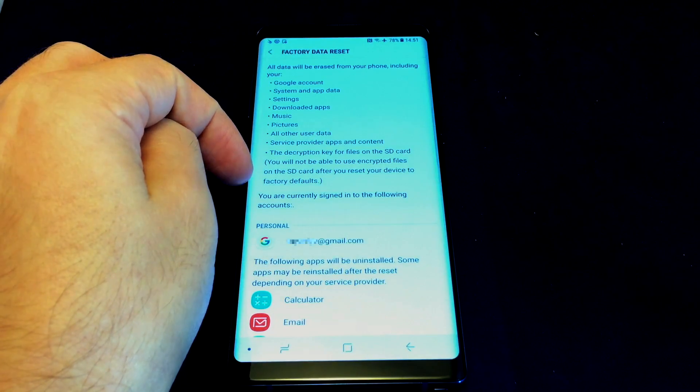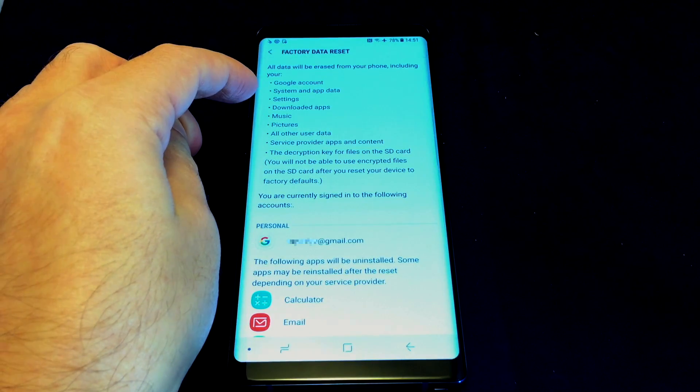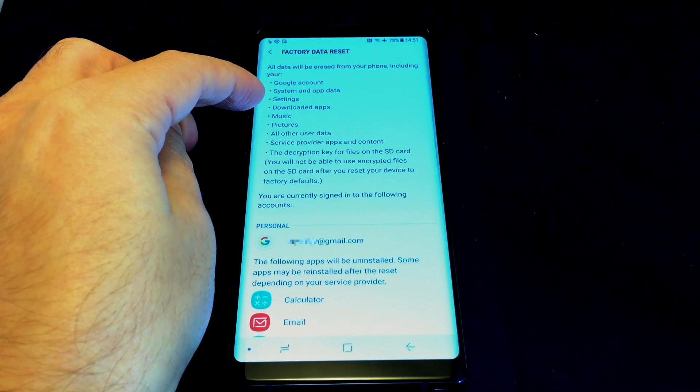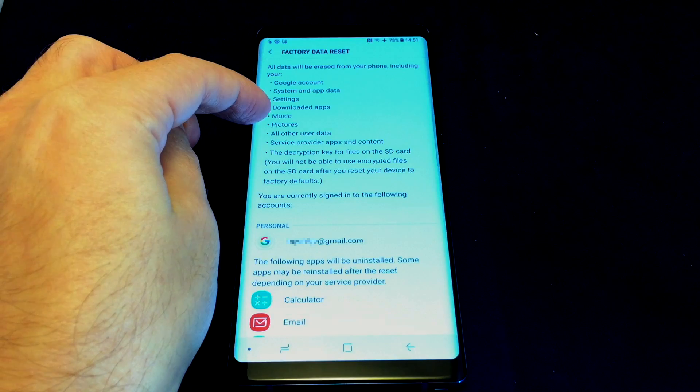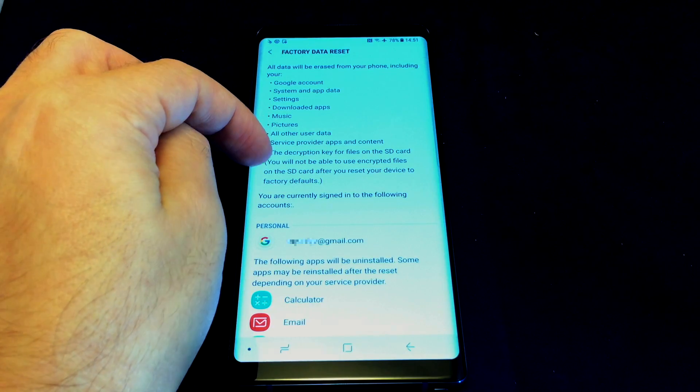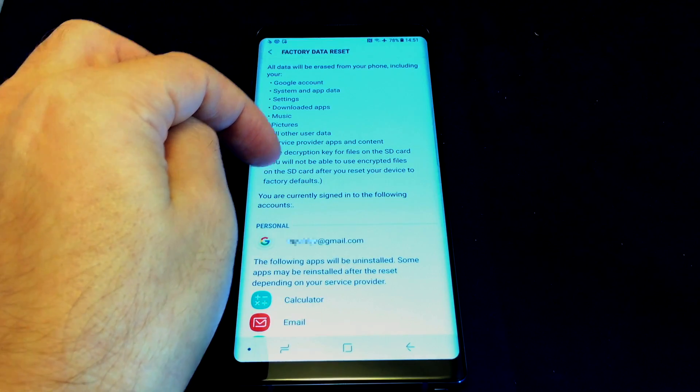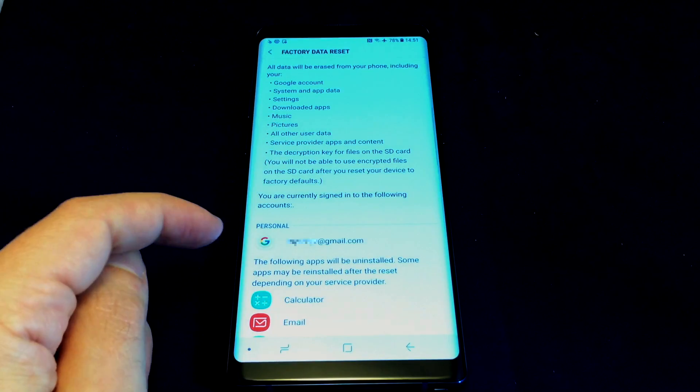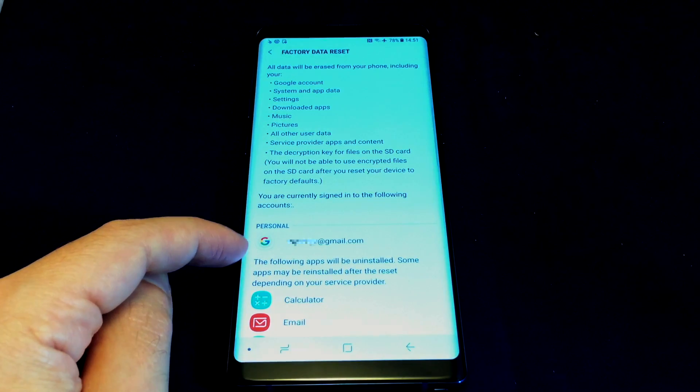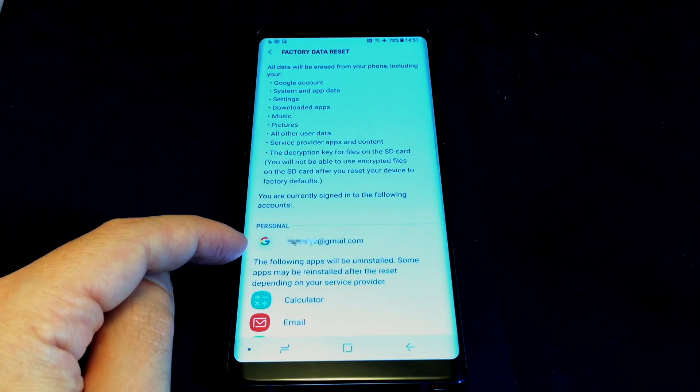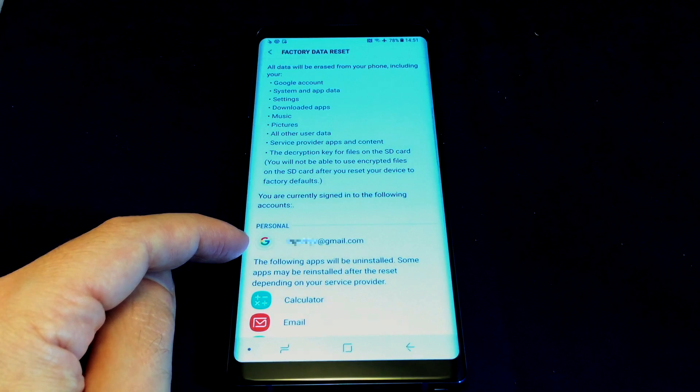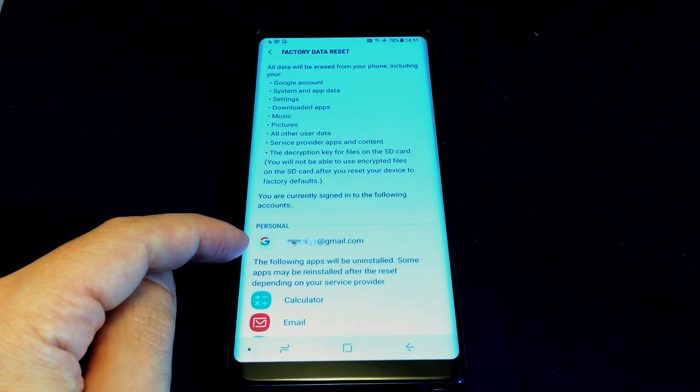And so here it tells you exactly what it's going to do. It's going to erase your Google account, system settings, music, pictures, etc. And one key thing is here under Personal has your Google account that you need to log in.